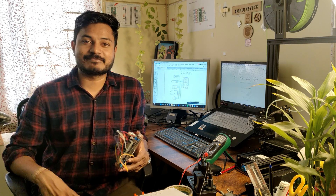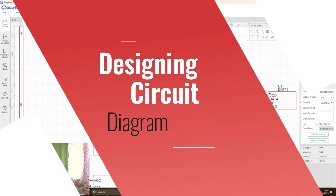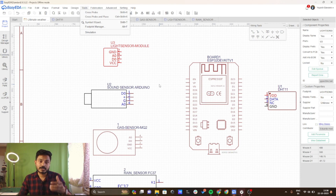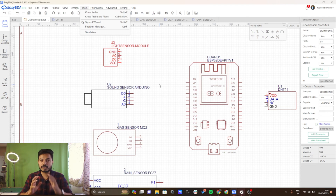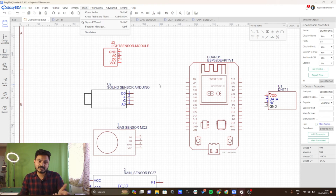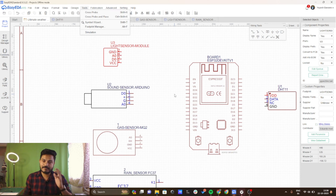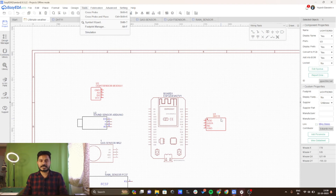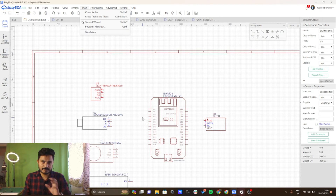Without wasting time, let's get started. Now we will see the circuit diagram of this project, which plays a very important role. Pay attention to how I am connecting all the sensors to the ESP32 board. I am using the EasyEDA platform, which is a simple platform to create PCBs and schematics. I have added all the sensors and the ESP32 board — LDR, sound sensor, gas sensor, rain sensor, and DHT11 sensor.